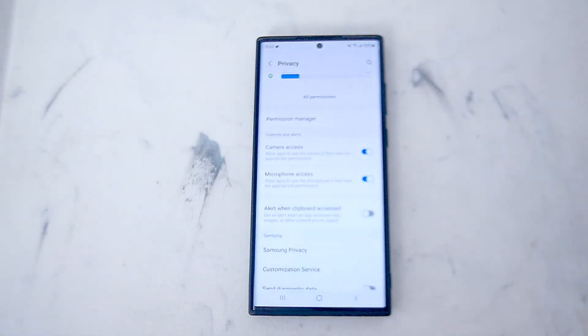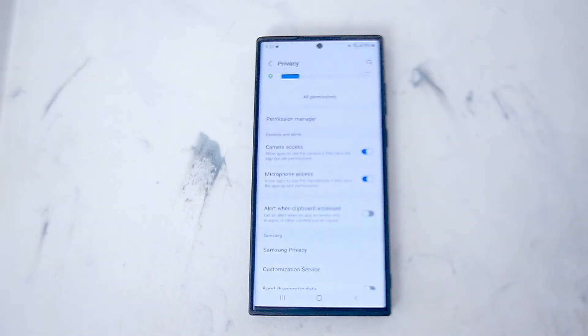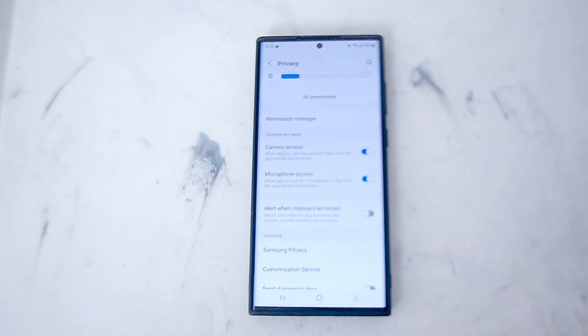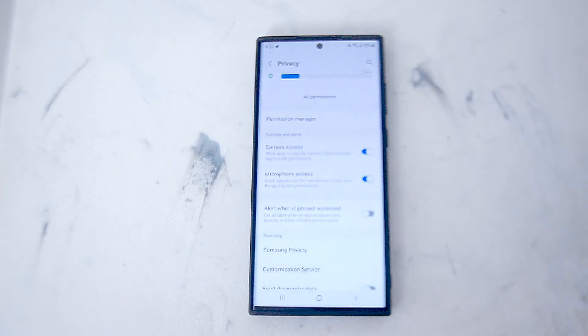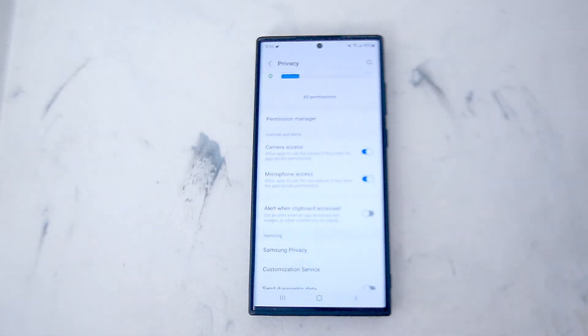So there you have it everyone, just a quick tip on how to enable or disable microphone access for apps on Samsung S22. If you like this kind of content, leave a message down below, don't forget to subscribe, and thanks for watching.